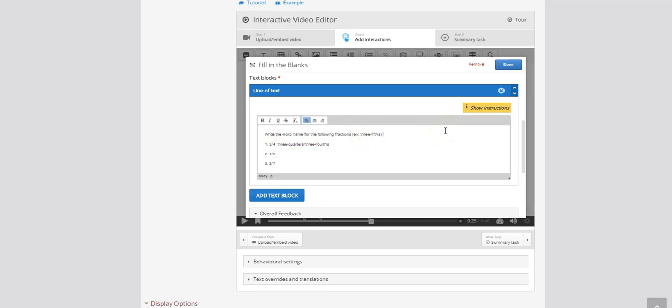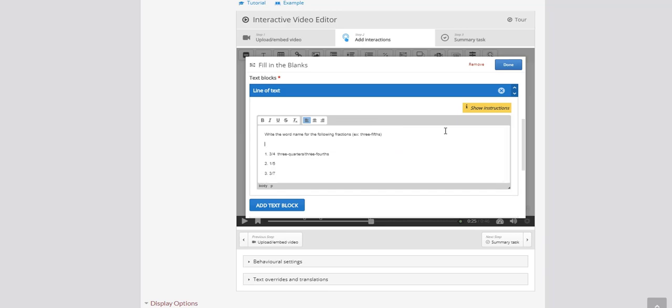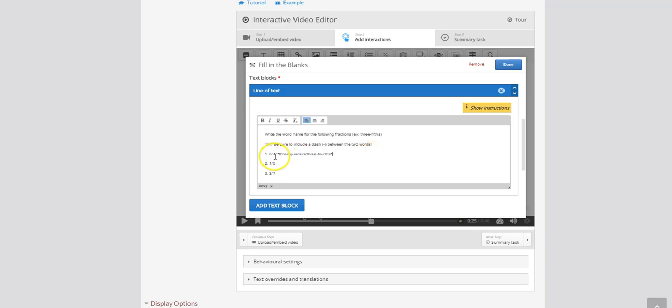So what I'm going to do is actually add a little tip here. I'm not going to use the tip where if they hover the question the tip pops up. I'm just going to put it right in the instructions here. So the tip that I want to add is be sure to include a dash between the two words. Now coming back to question 1, the last thing I'm going to do is add my stars or asterisks around the answers. So what that tells H5P is these are the correct answers in between these two asterisks.